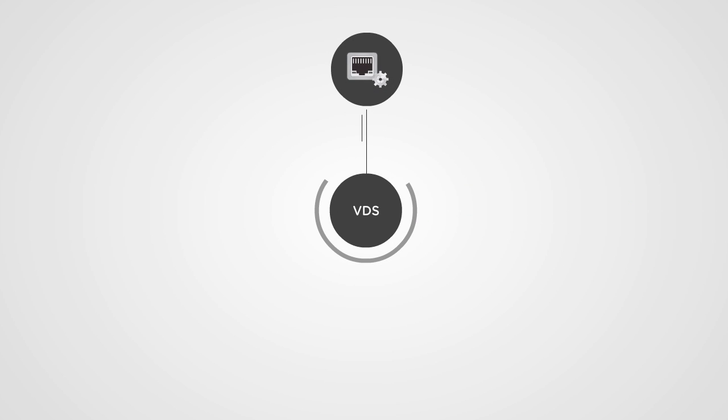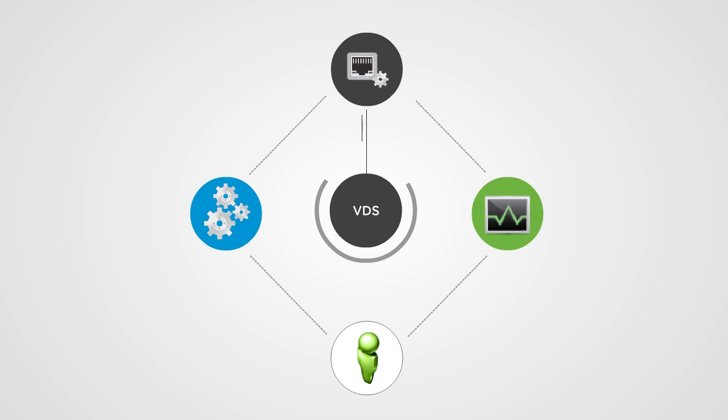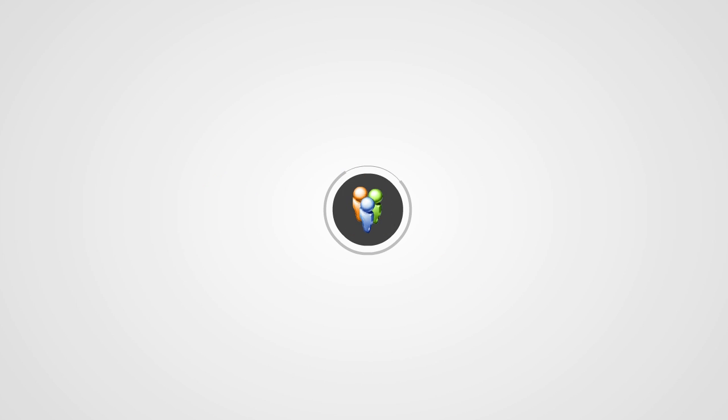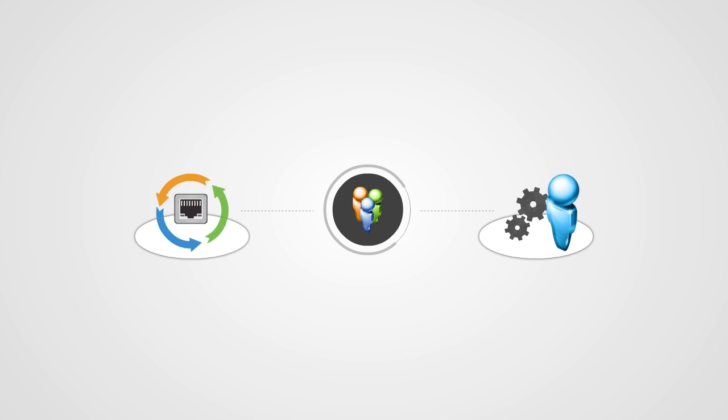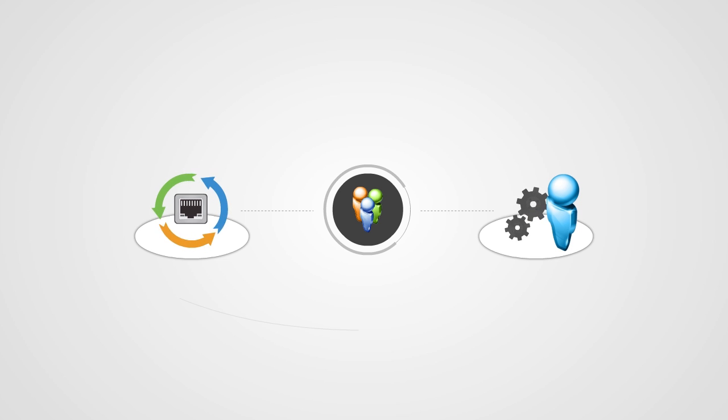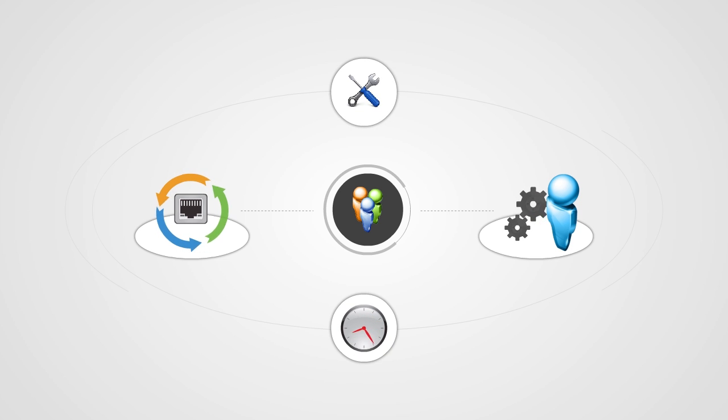VMware vSphere distributed switch helps businesses realize software-defined networking by delivering centralized provisioning, administration, and monitoring. It provides administrators with data center-level network aggregation and tight traffic management and control to streamline configuration and reduce operational efforts and overhead.